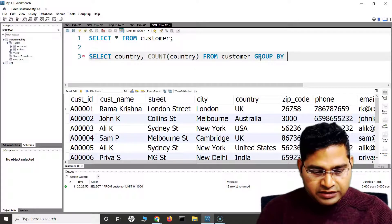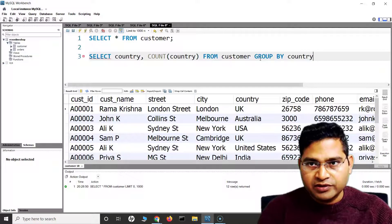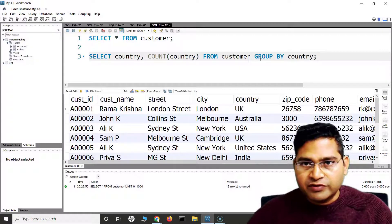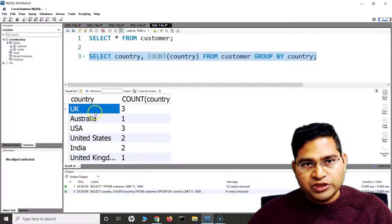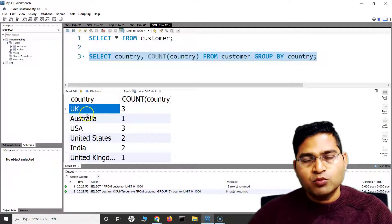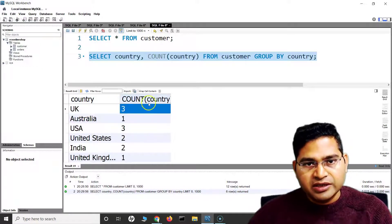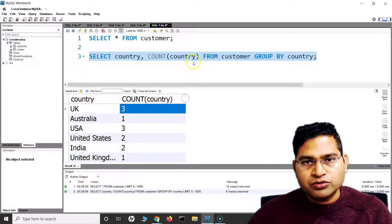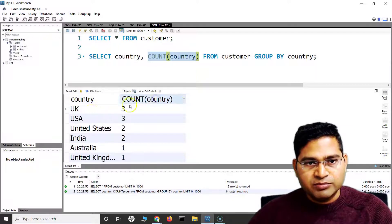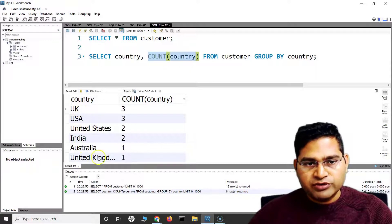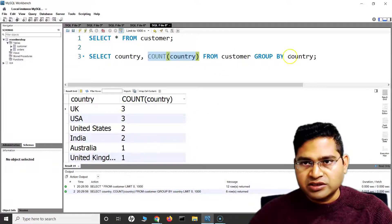If I run this now, it will select all the countries in the country column and display the count of occurrences in the next column. We can also specify an alias name for this column, but for now let's keep it as is. On the left-hand side, all the countries are displayed, and on the right, the count of each country is shown.